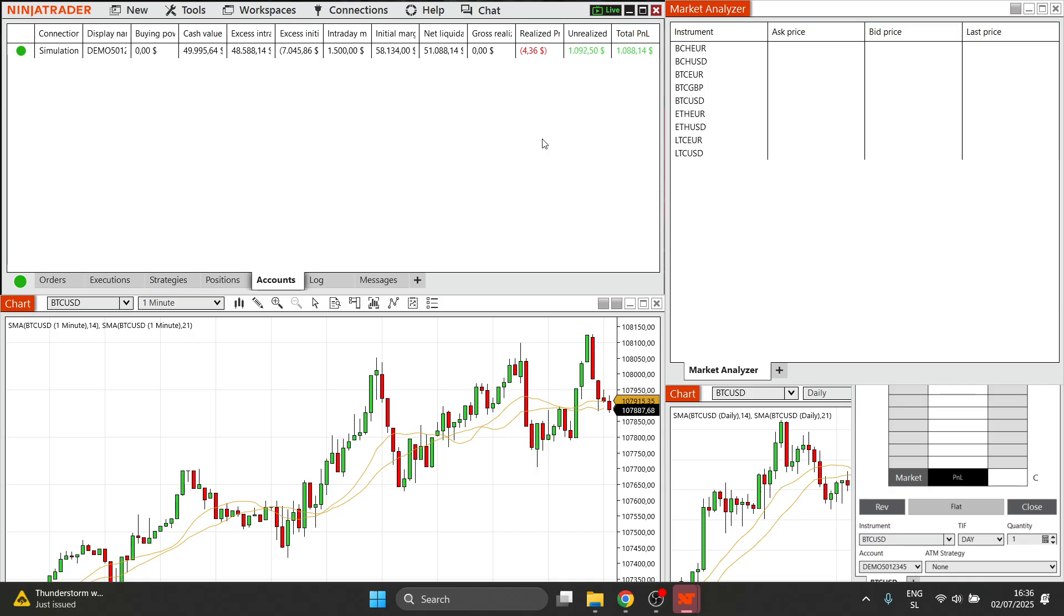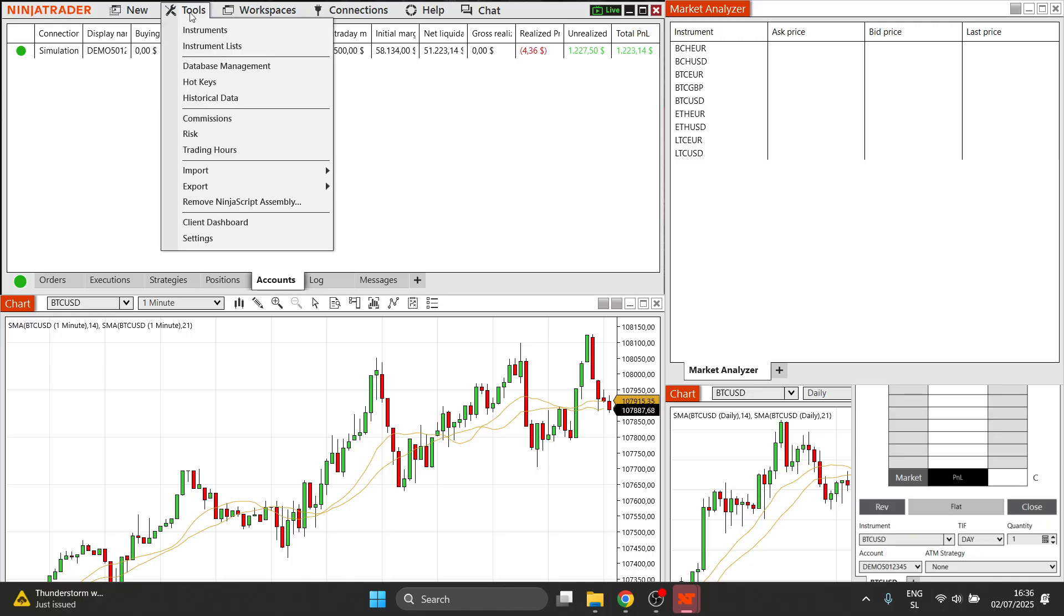Now, once you're in here, this is actually very easy to do. You can check a video I have in my YouTube channel about this as well. And then once you're in here, you have to basically first go to tools up here.